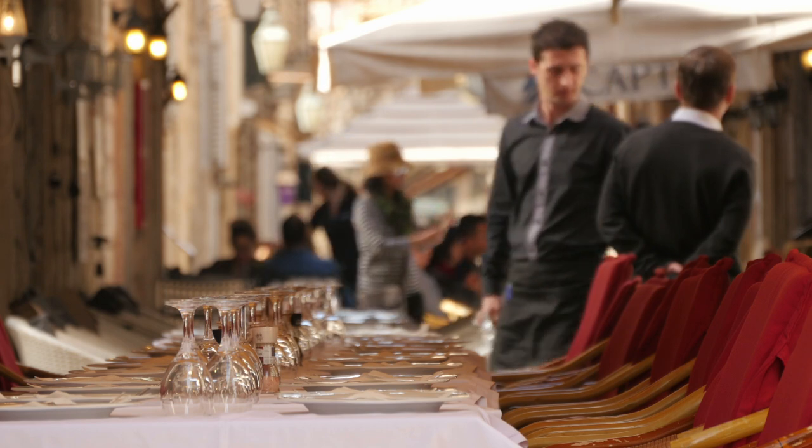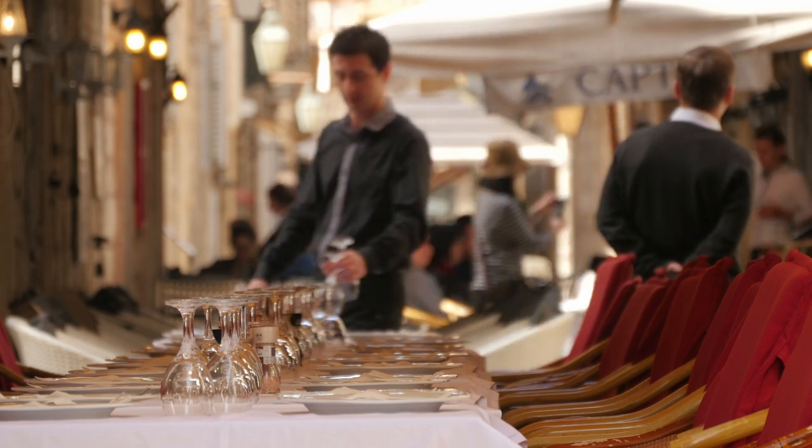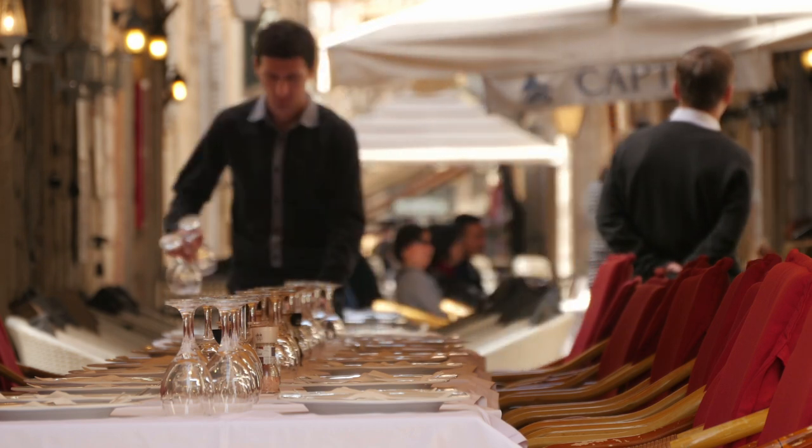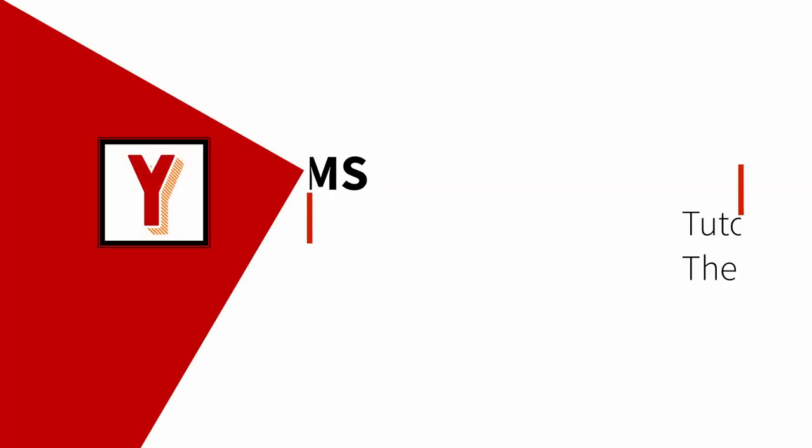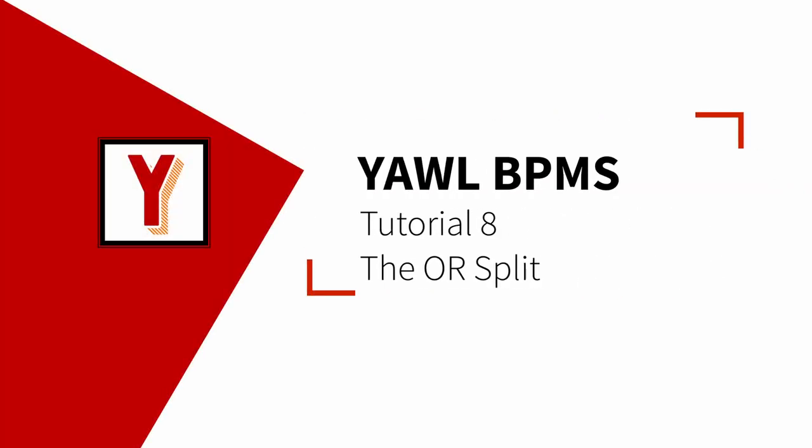Do you need to select several options? Hi, welcome back to the YAWL tutorials. My name is Andreas Hense and I make videos on business process automation. Today we are going to talk about the OR split. The OR split is one of three ways to split the control flow in YAWL and it allows us to choose one or more of the subsequent branches.